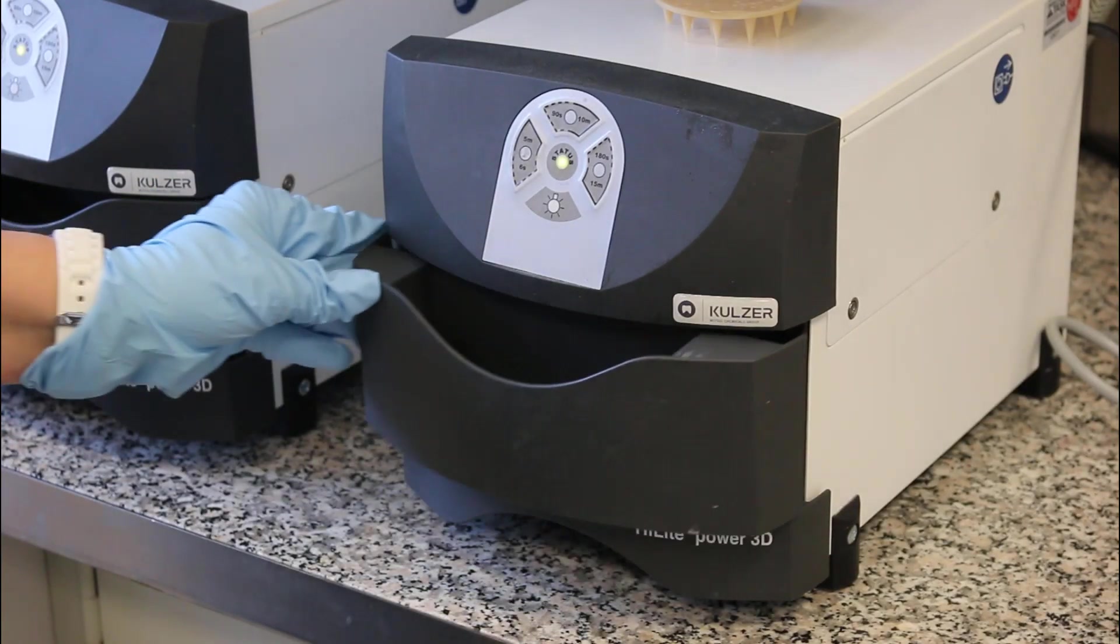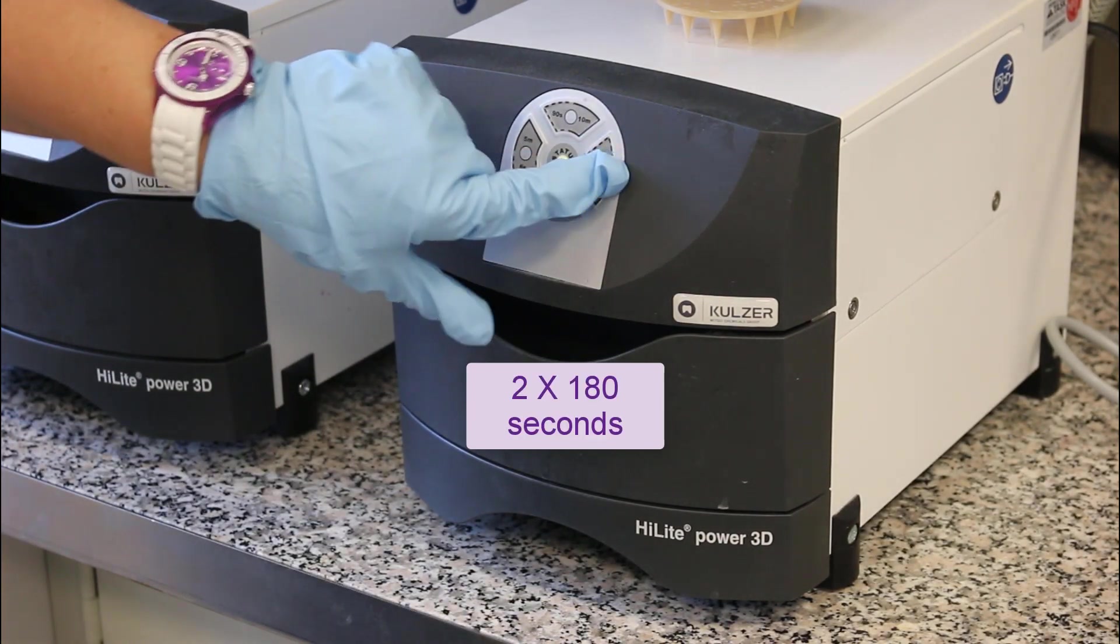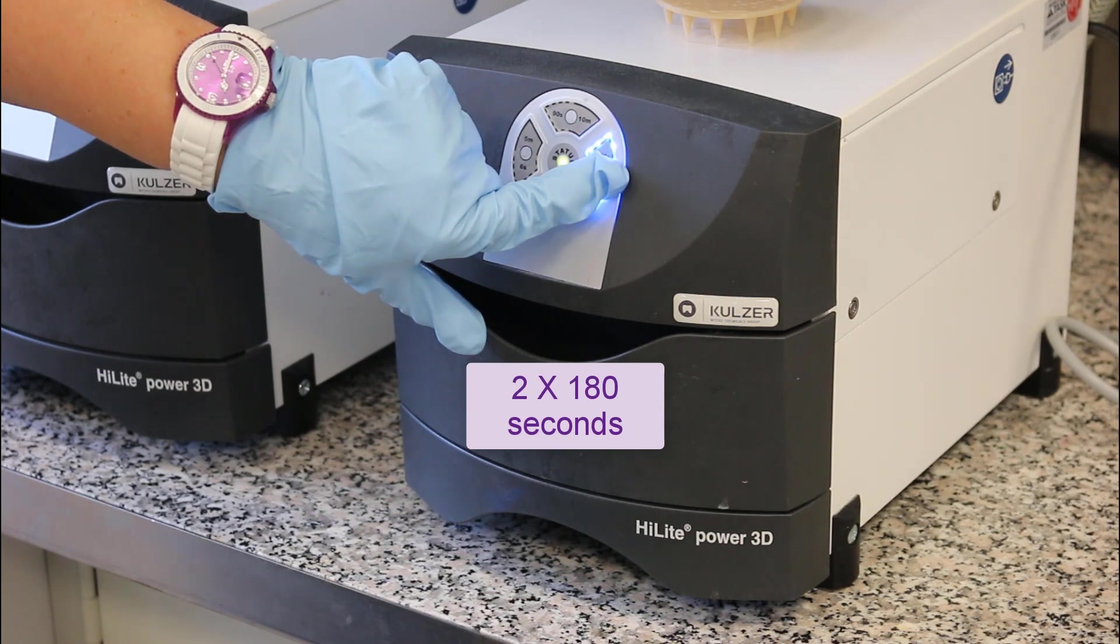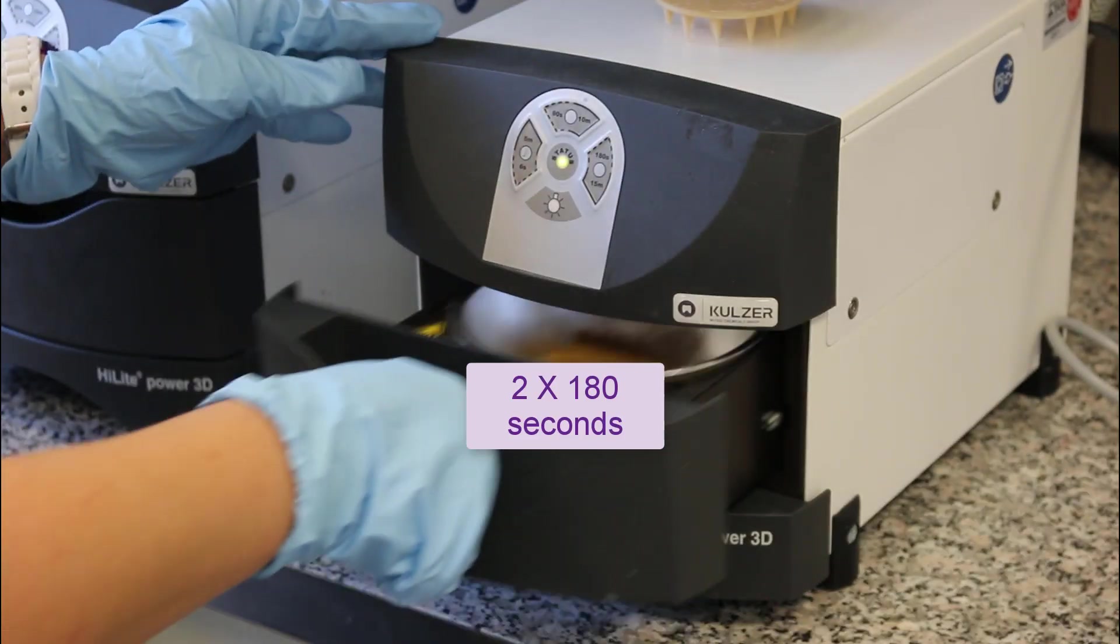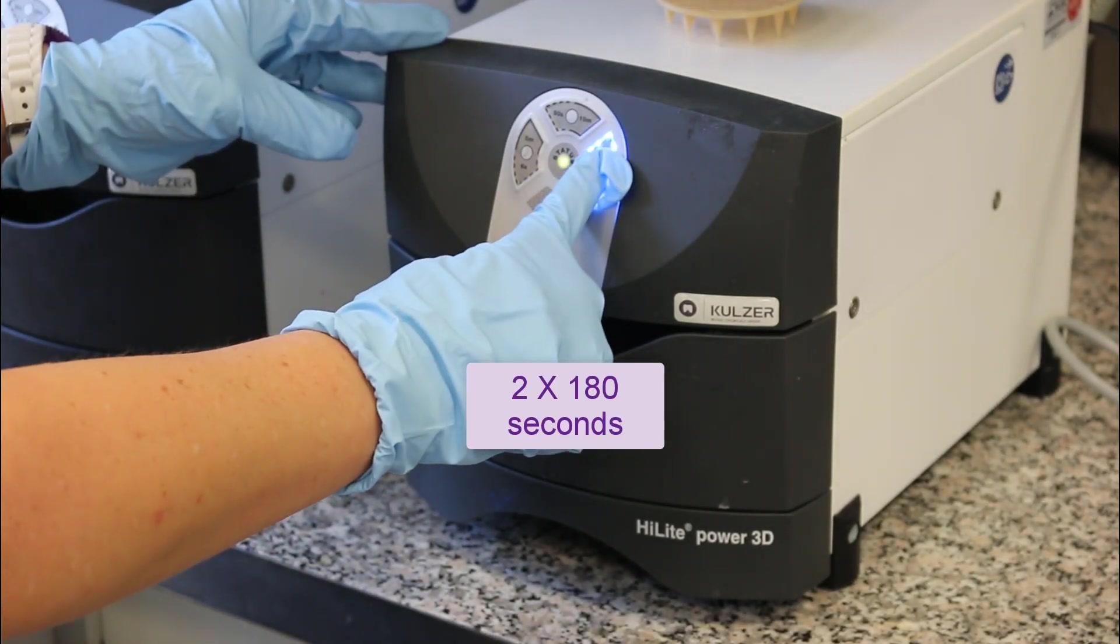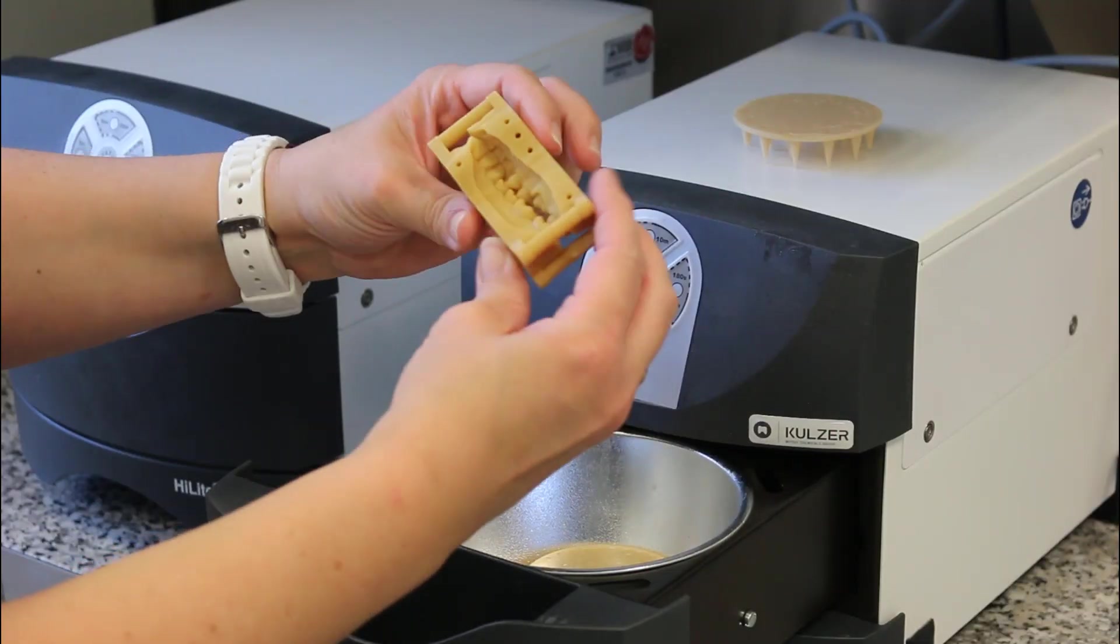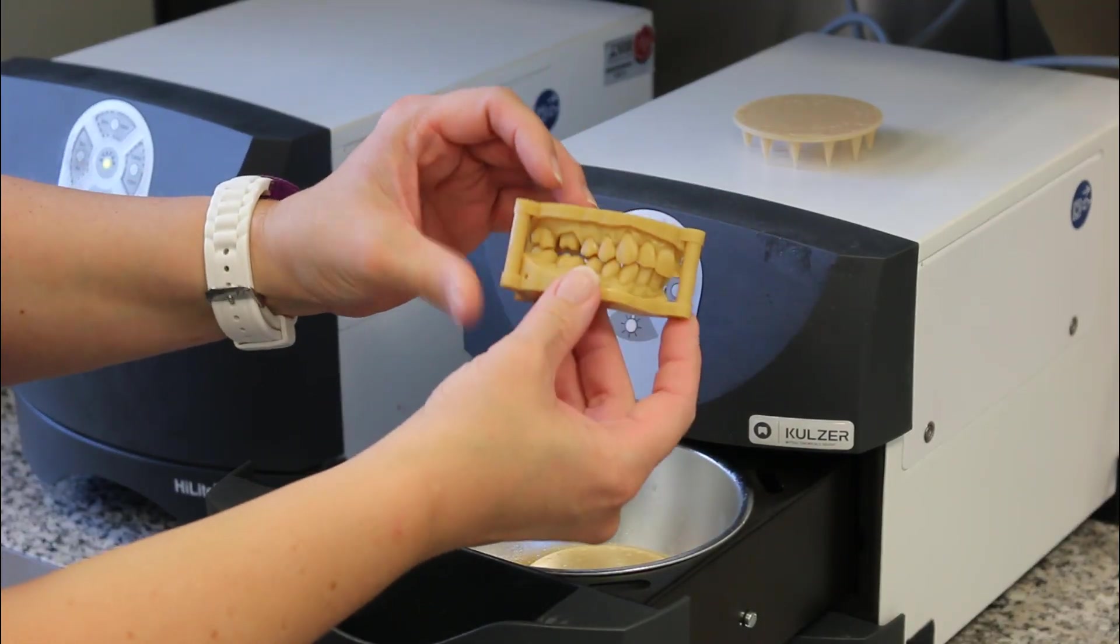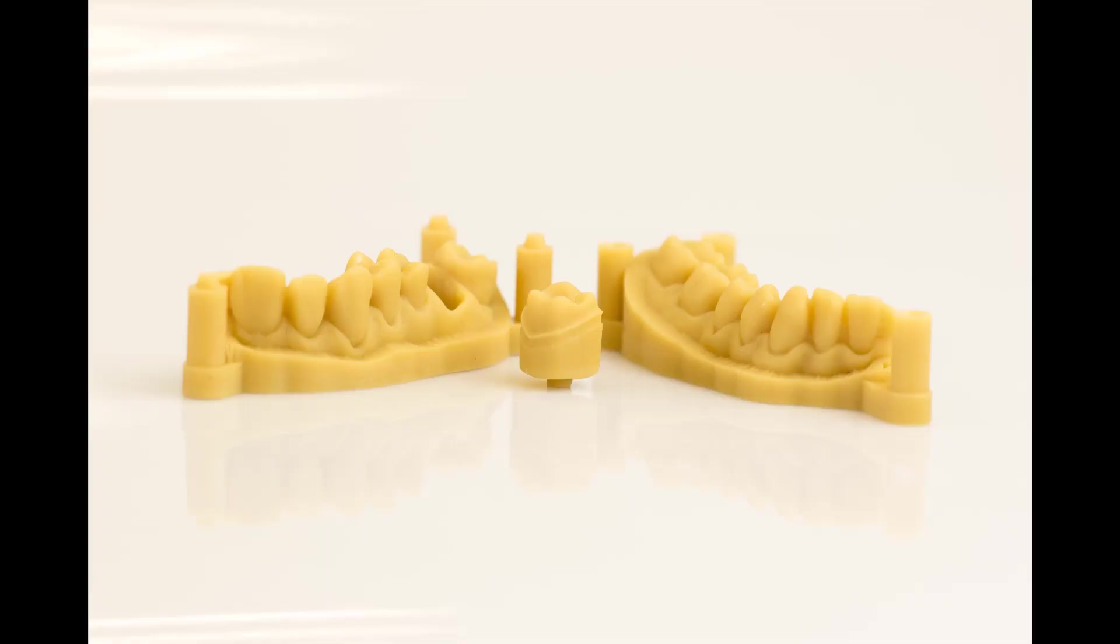Finish the post process in the Highlight Power 3D device for 2 times 180 seconds. Turn the objects around after the first 180 seconds. Now the complete printing process is finished.